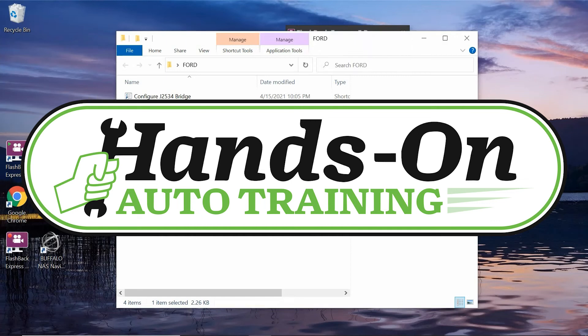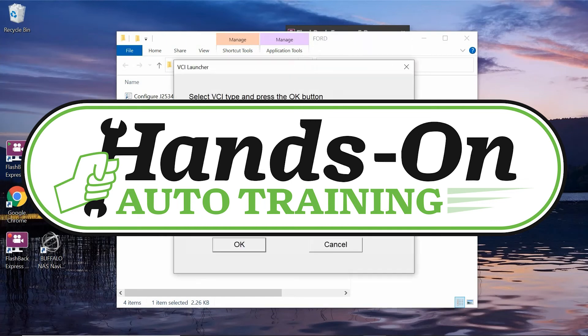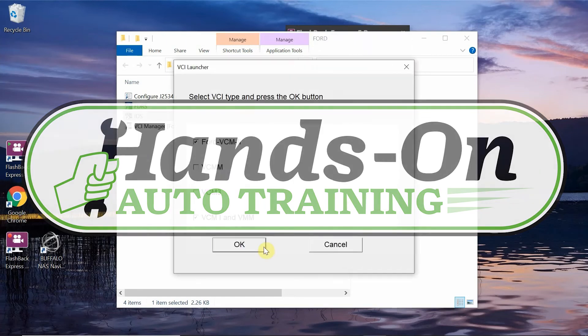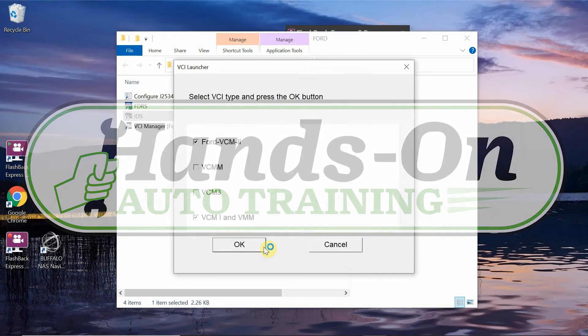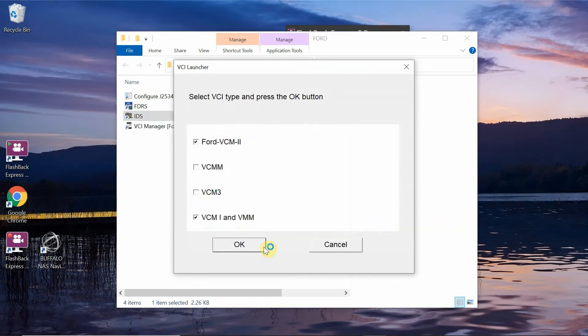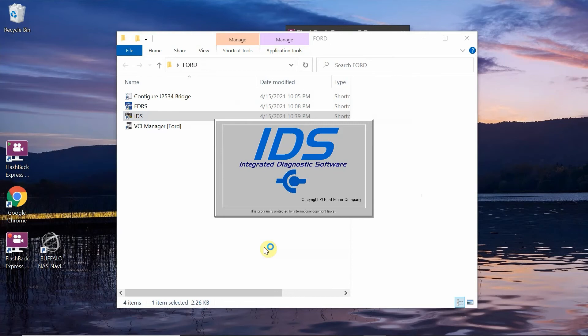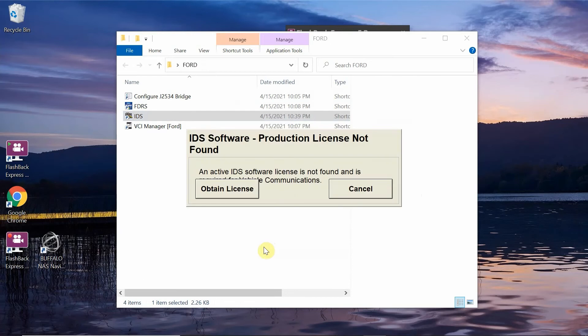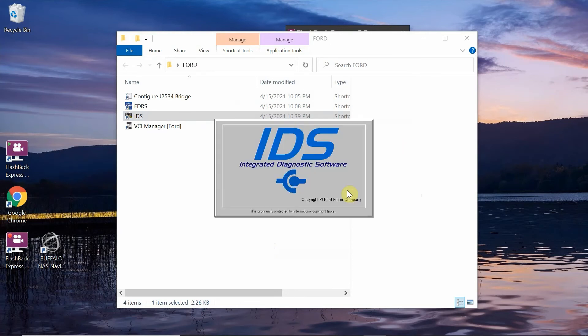What's going on everybody? I run into a lot of people that are using Ford IDS that have extremely small icons. So this is just an example of a fresh IDS install.